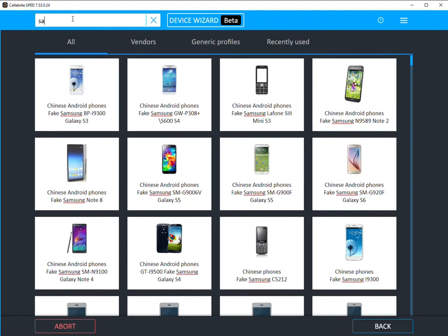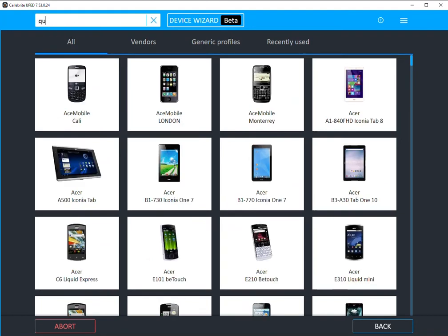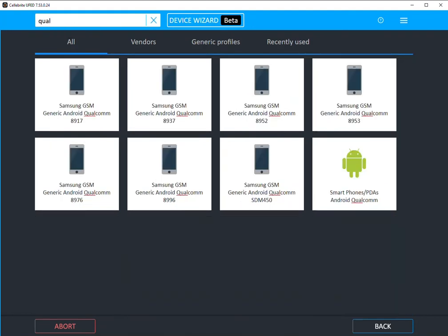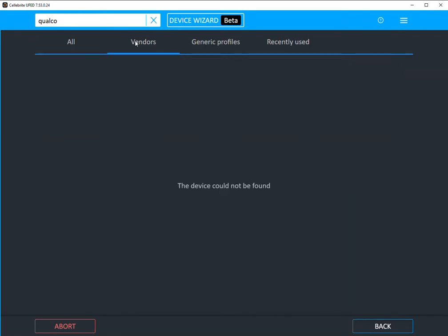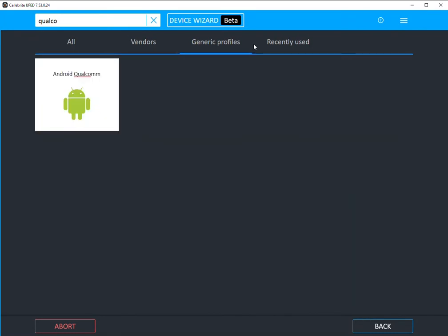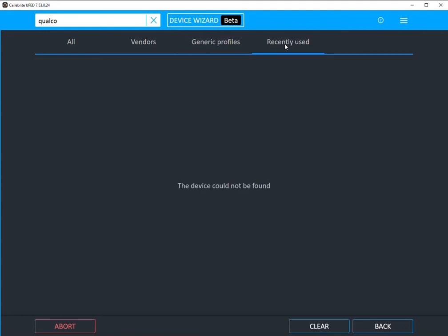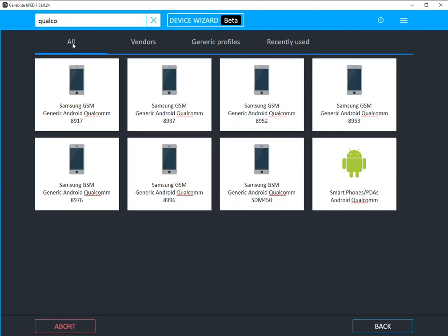Let's say you know that you have a Qualcomm chipset. If you start typing Qualcomm, you'll see that it narrows down all of these things. And again, you can still use the tabs across the top, but it's just going to aid you in a way to get beyond all the tabs and having to hop around.